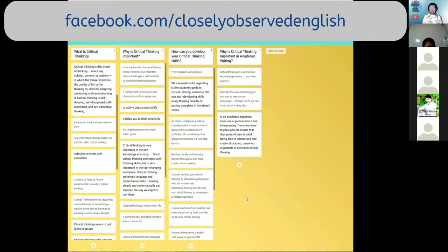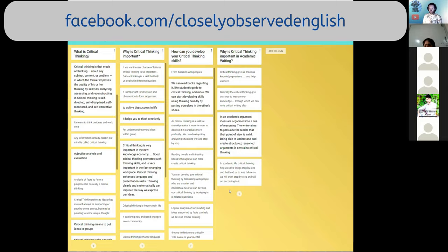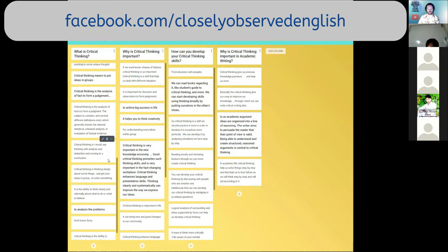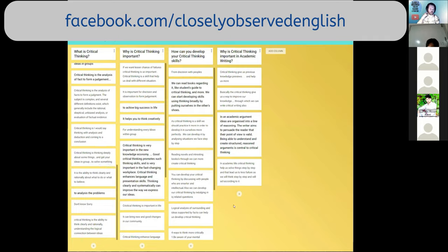One response says 'any information already existing in our mind is called critical thinking' — well, yes and no. We need to start with what is already in our minds, and if there isn't anything there yet, we need to add more. But we need to perform work with the idea. There are some very good things here. One person honestly says 'I don't know' — that's okay. Looking at the ideas already presented, hopefully you now have a clear idea of what critical thinking is.